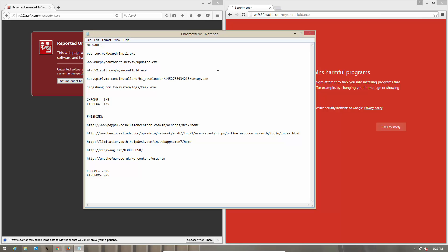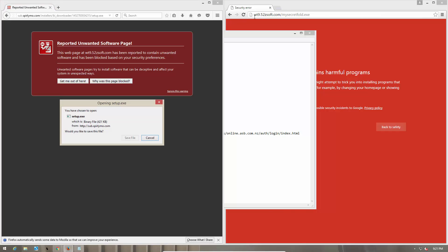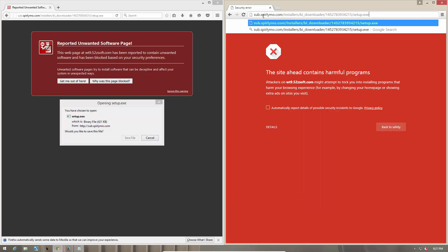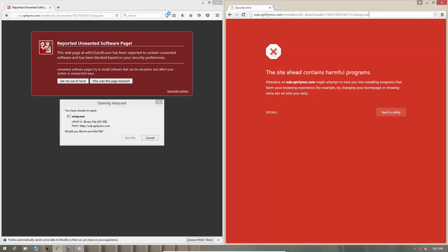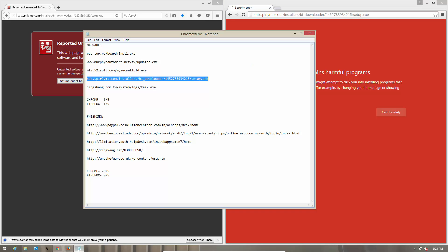Now let's try out link number four. This is another malicious domain. Firefox lets it through. Google Chrome gives us a clear warning telling us that the site contains harmful programs. So I guess this is a win for Chrome. So Chrome moves on to two while Firefox stays at one.